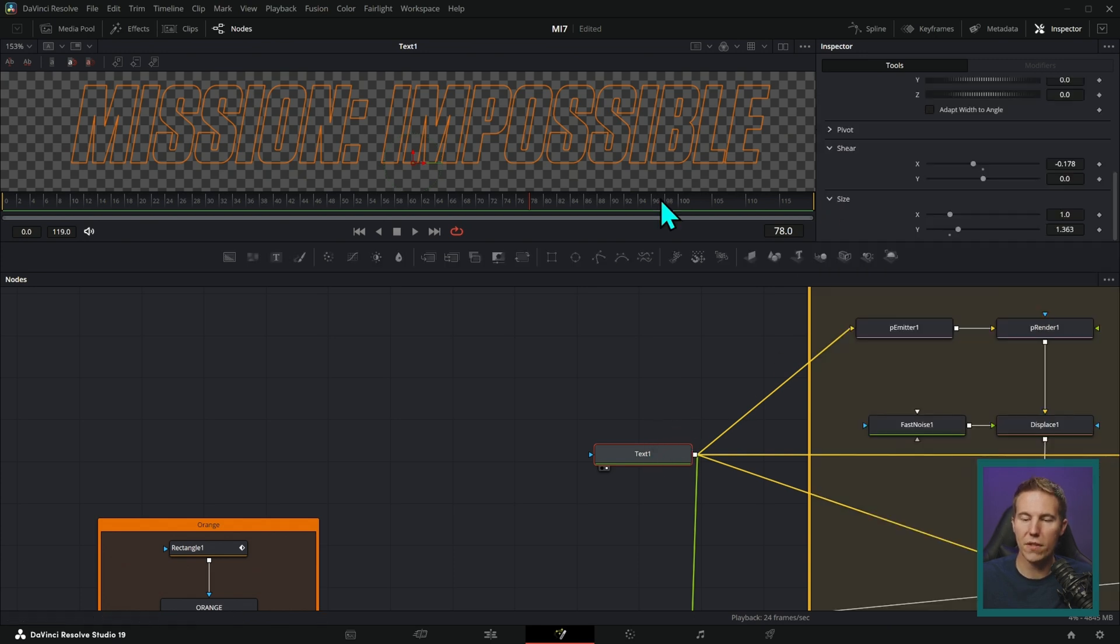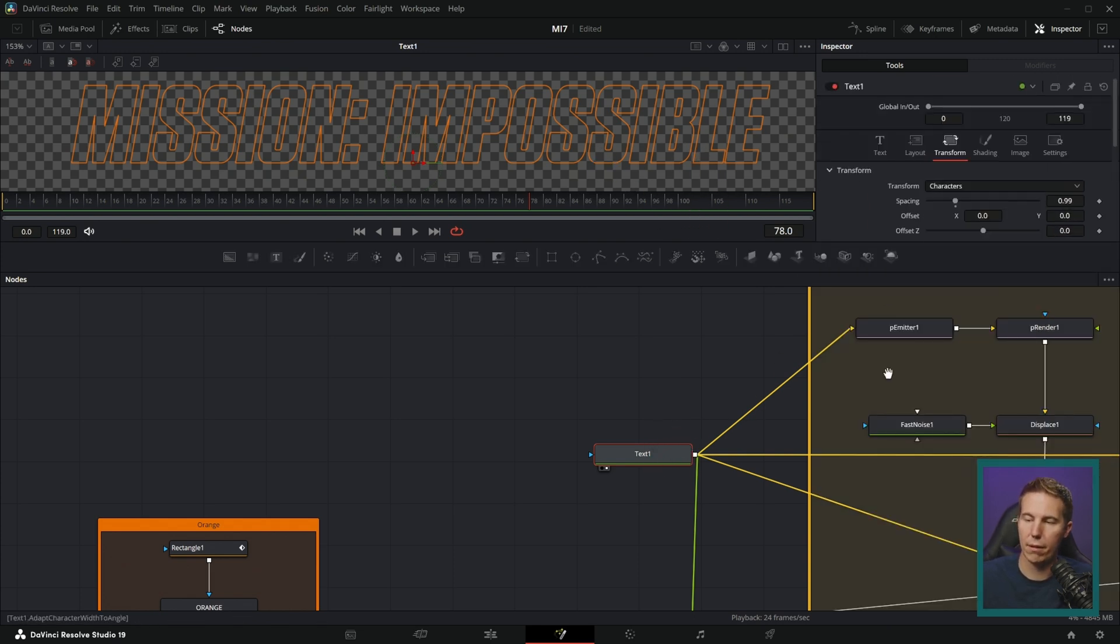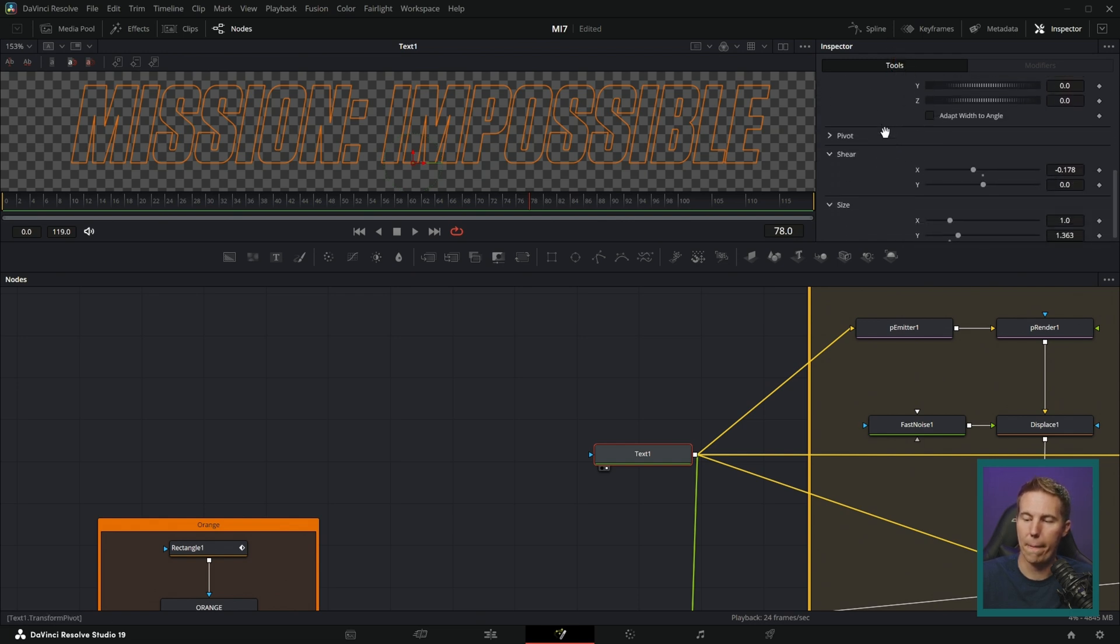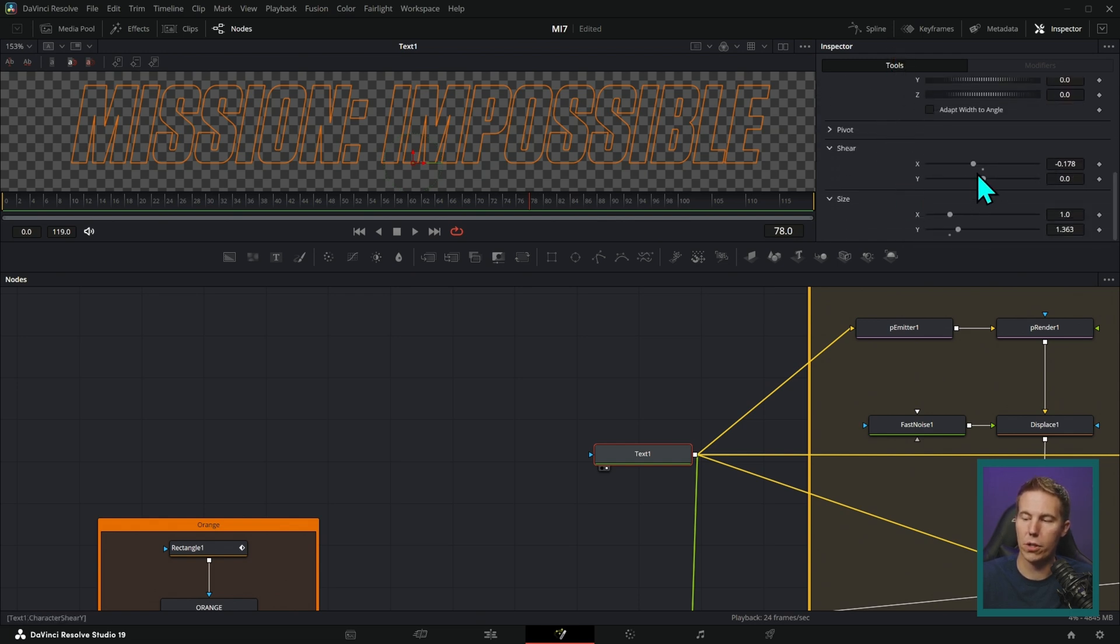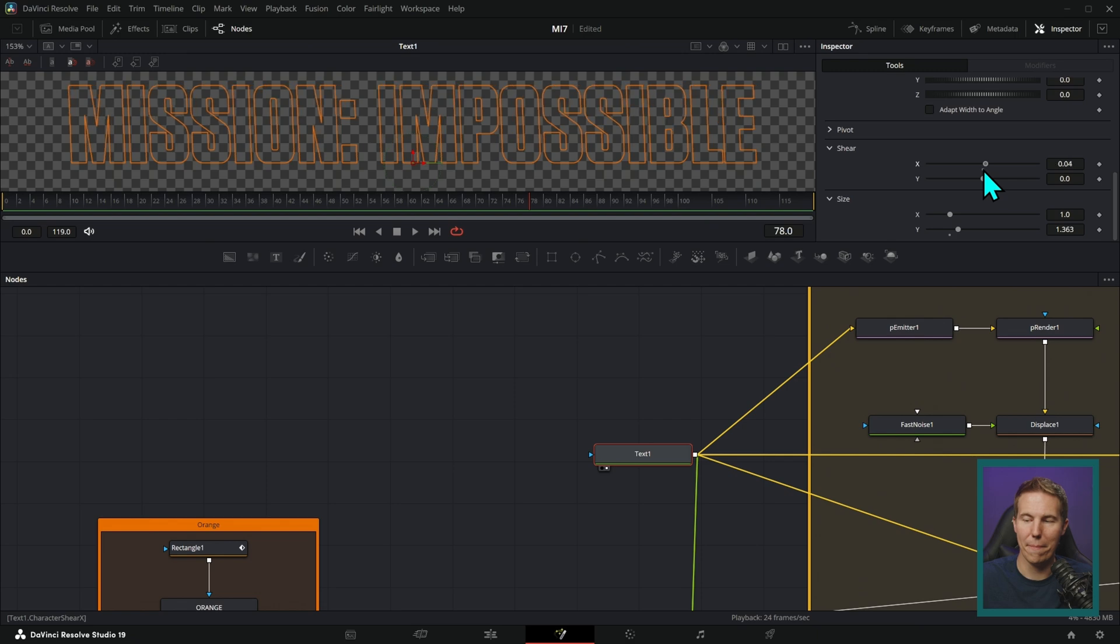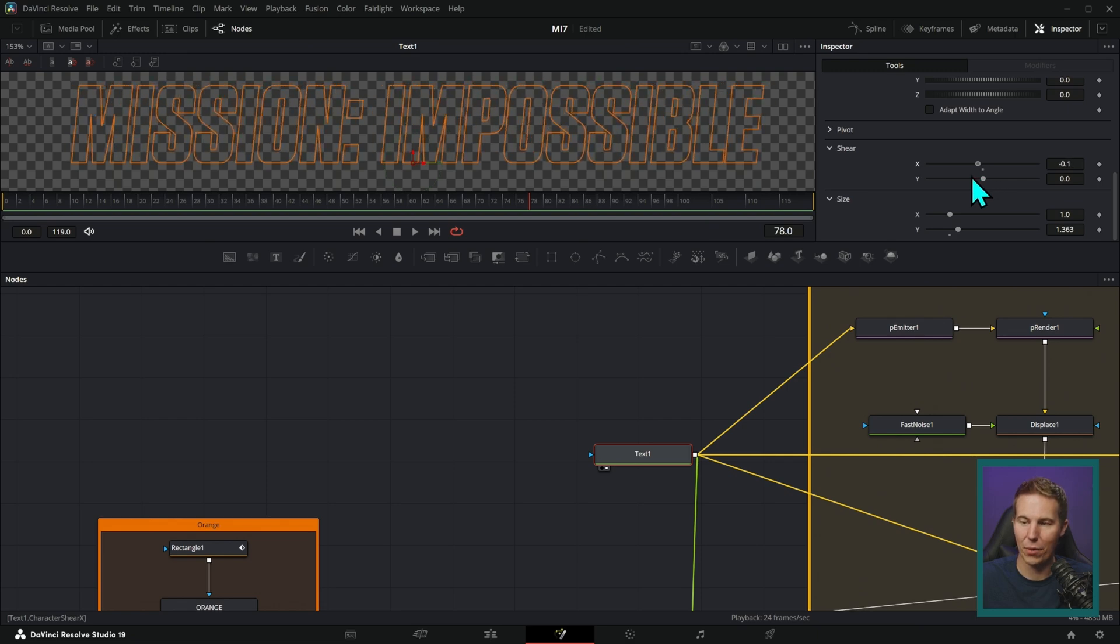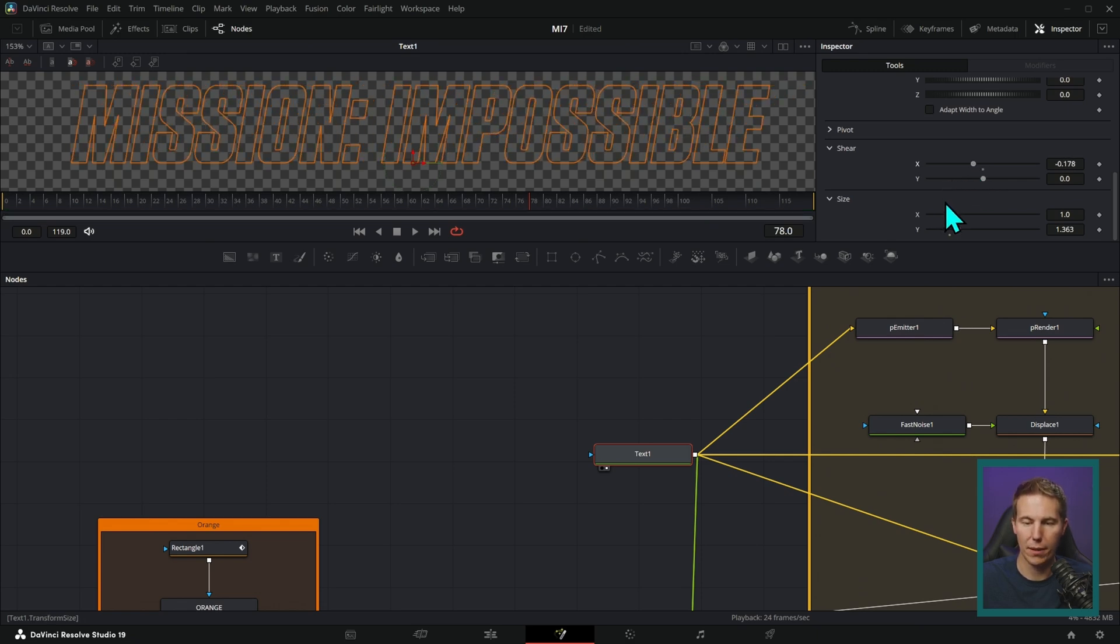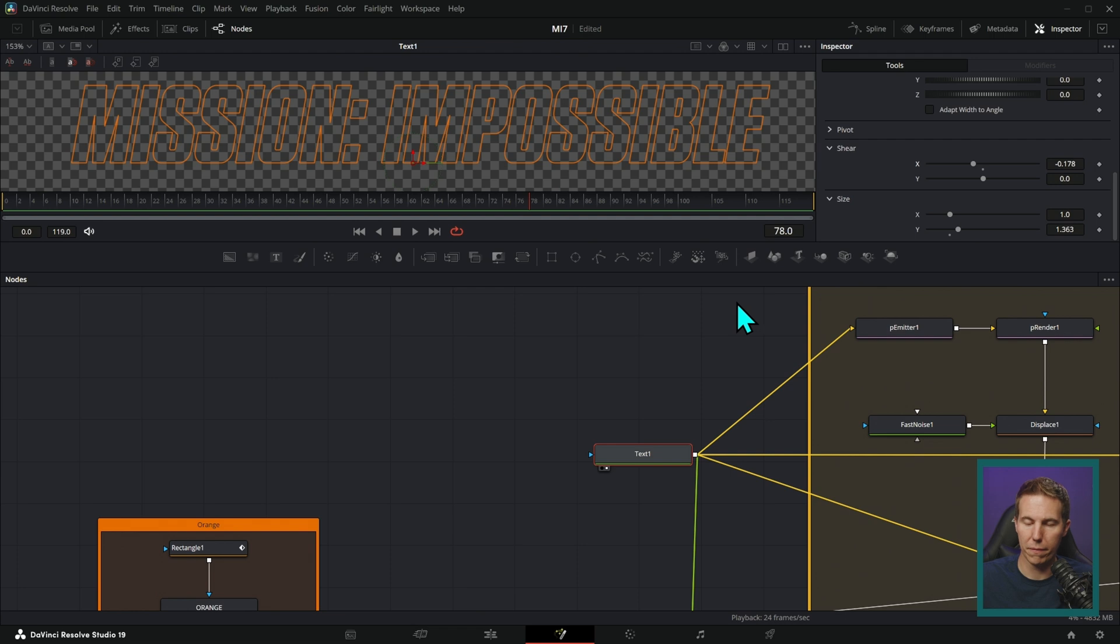And this font actually isn't italic like this. In this third tab, the Transform tab, I went over here to Shear. And you can kind of make things italic with that Shear property. And that's going to be close enough for what we're doing.